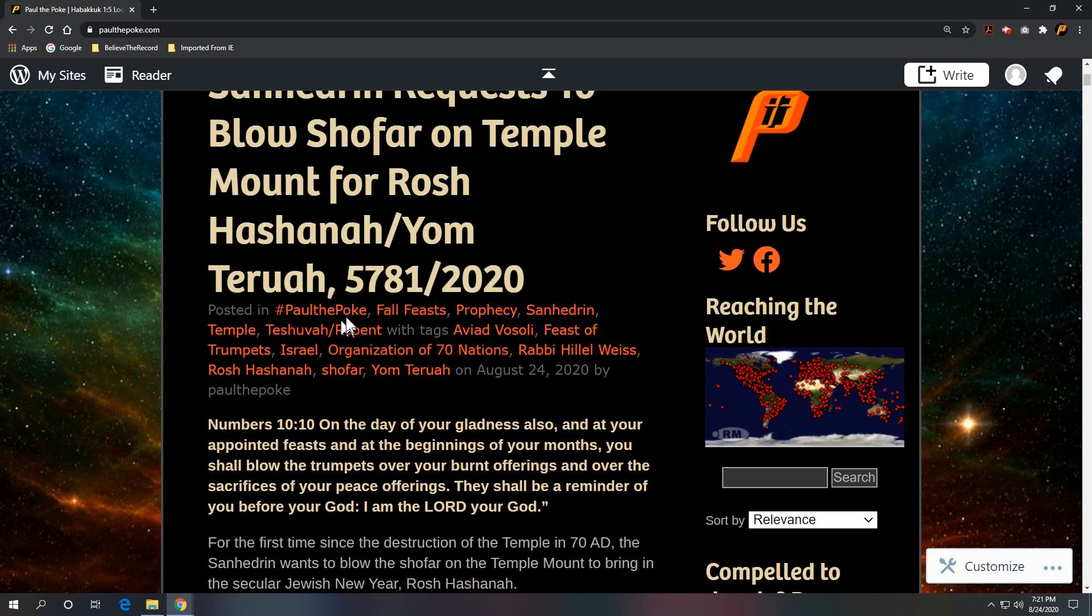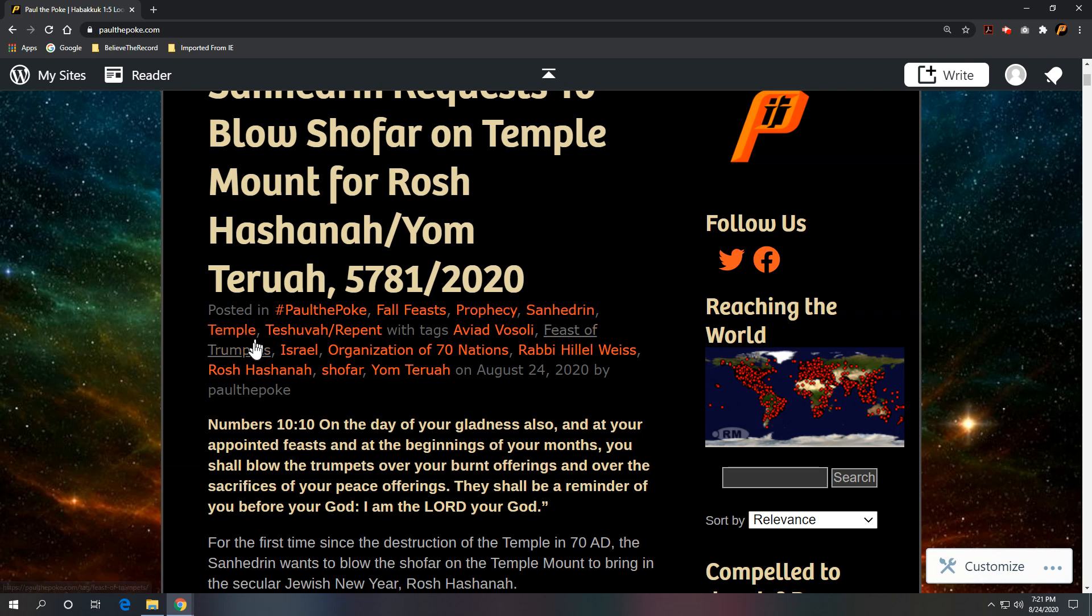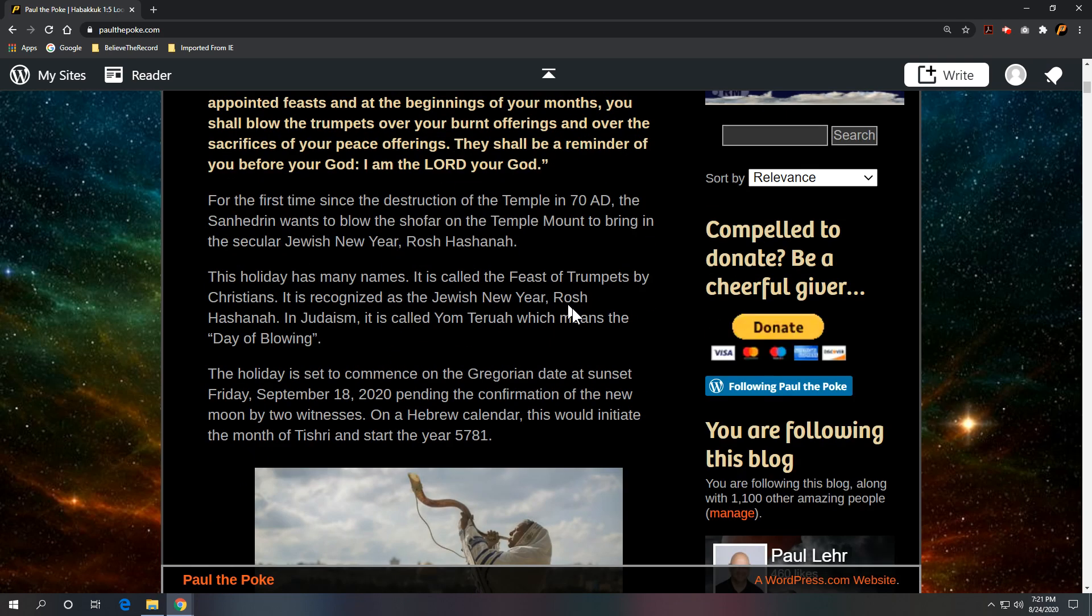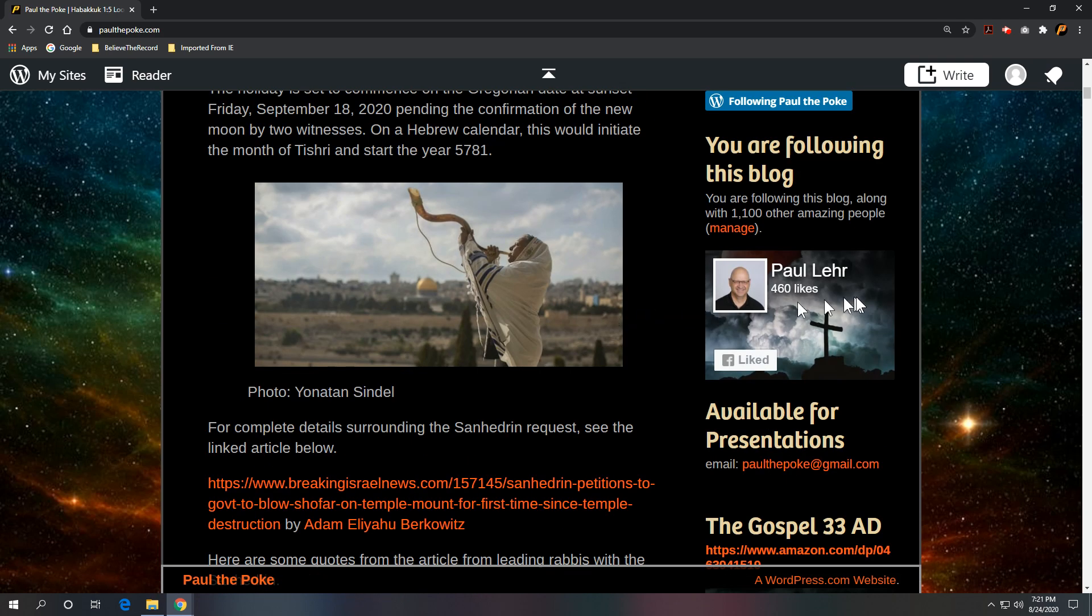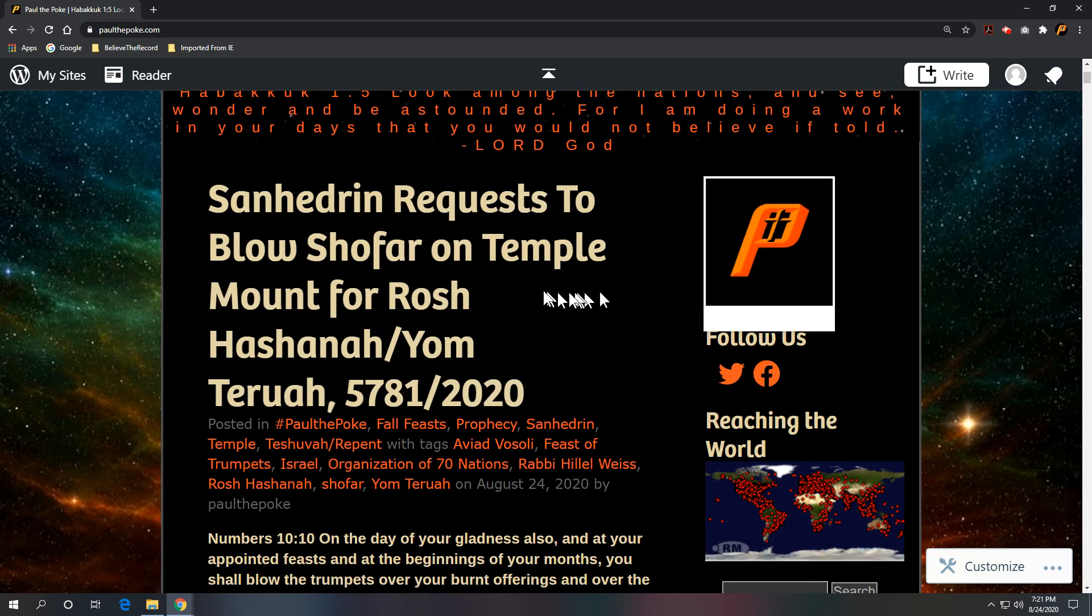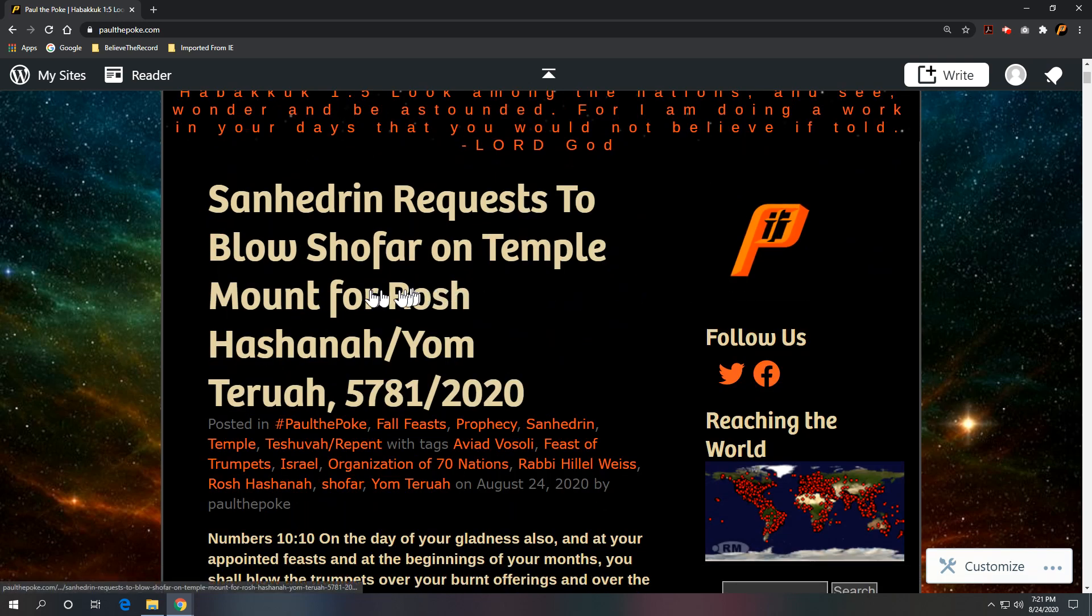This is going to be categorized under Paul the Pope, Fall feasts, prophecy, Sanhedrin, and temple. It's during the season of Teshuva. This is pretty interesting stuff.